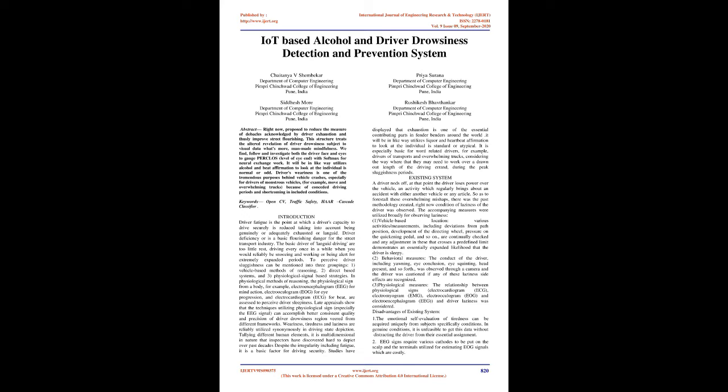Weariness, tiredness, and drowsiness are often used synonymously in driving state description. Considering different human factors, it is multidimensional in nature that researchers have found hard to define over past decades. Despite the complexity involving fatigue, it is a critical factor for driving safety.